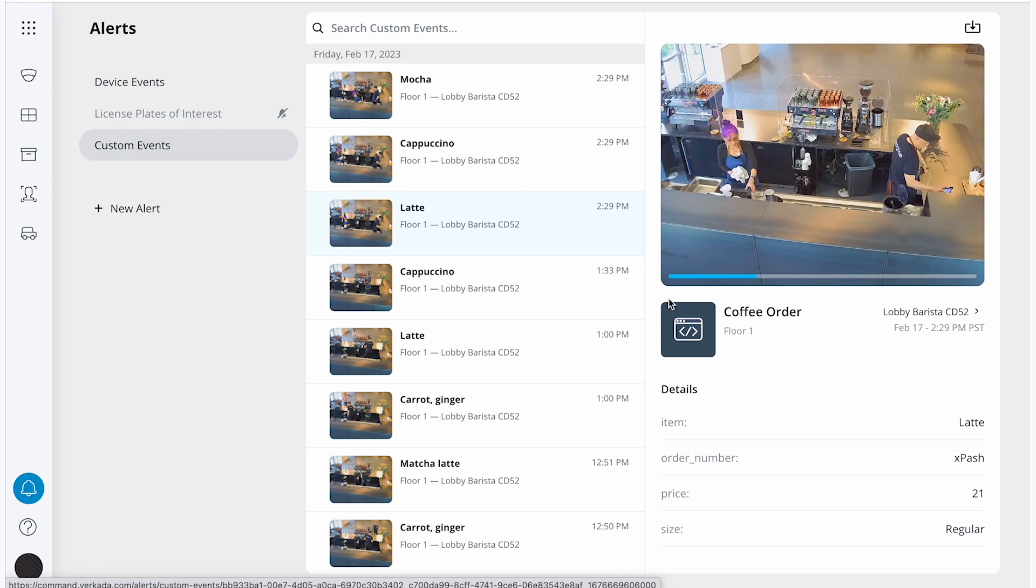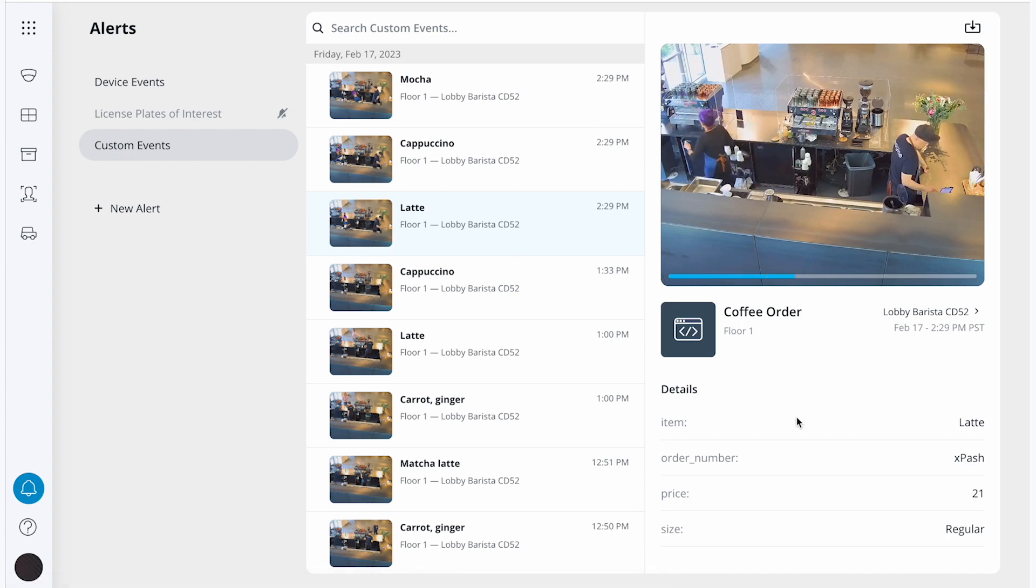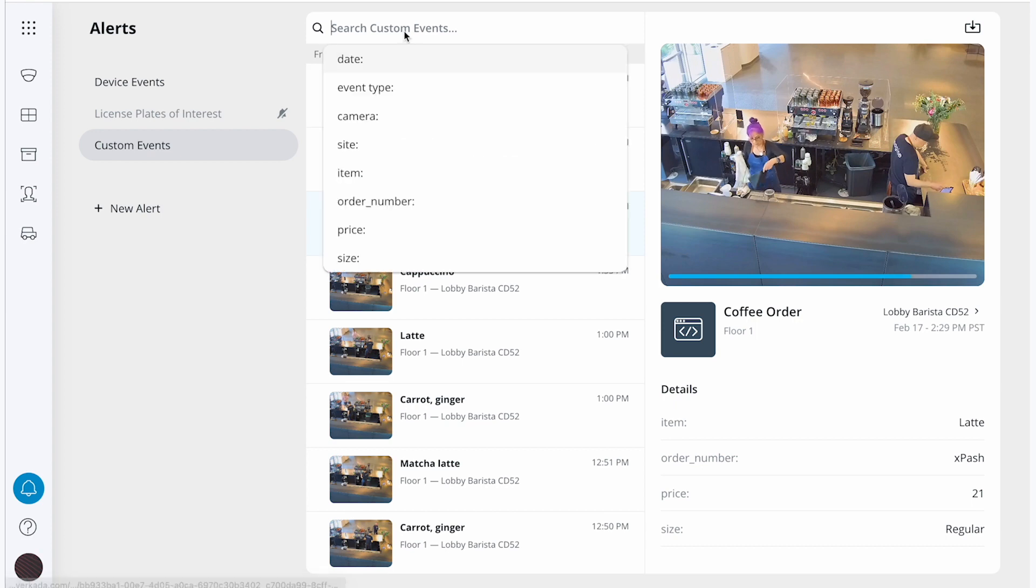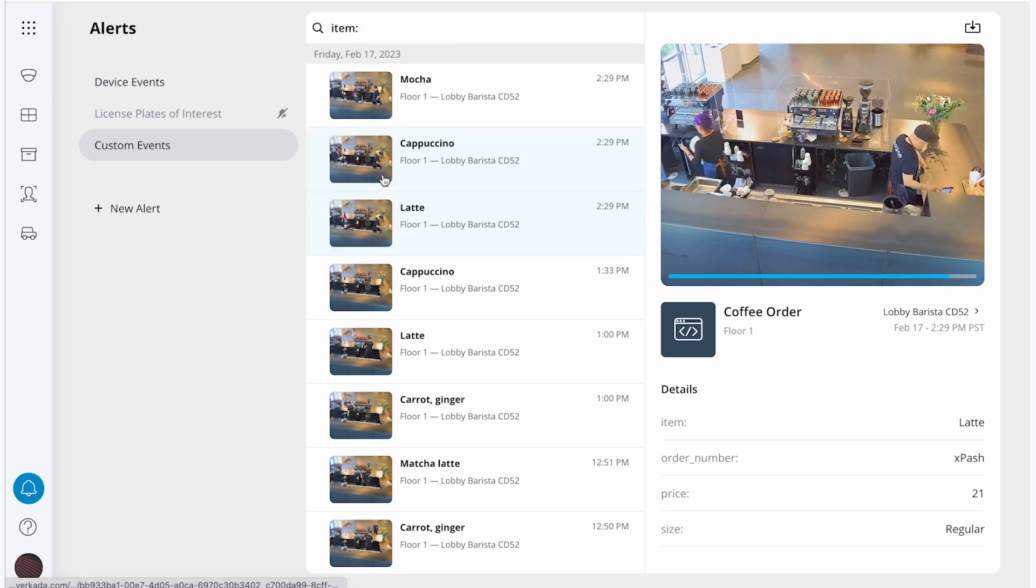On the bottom right-hand side, I can see that we imported transaction details including item, order number, price, and size. At the top, I can search for transactions using these fields.